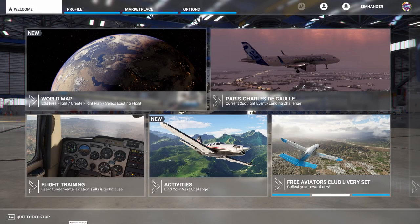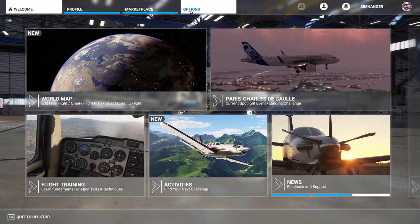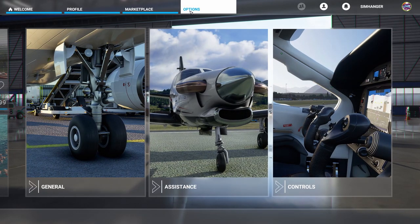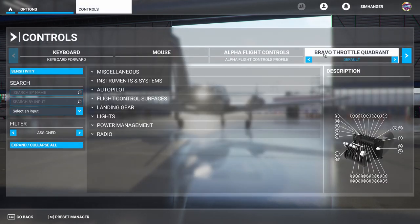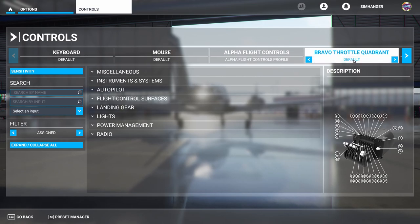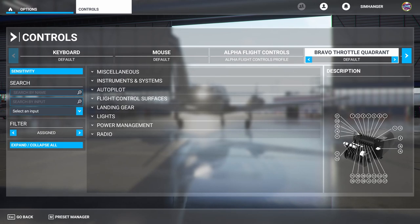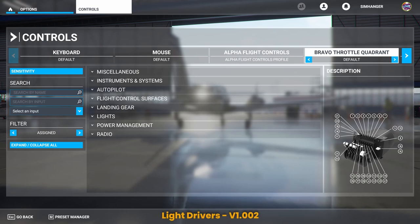Once in Microsoft Flight Simulator we want to go to the options menu and then to controls. This is our main configurator for Microsoft Flight Simulator. Make sure we're on the Bravo Throttle Quadrant and the profile is set at default. We want the default profile as it contains all the basic mappings, and in addition if you've installed the driver for the lights it'll have that config as well.